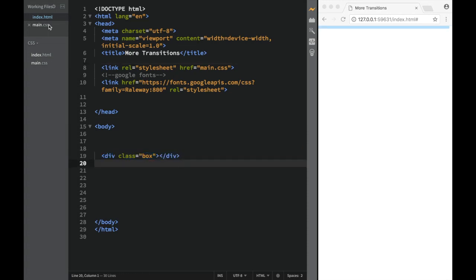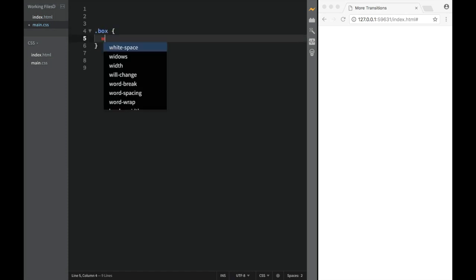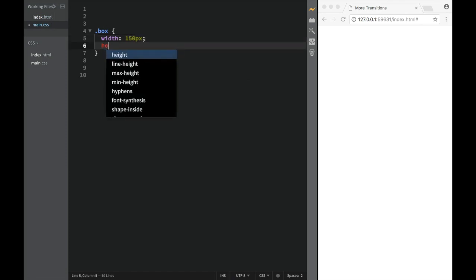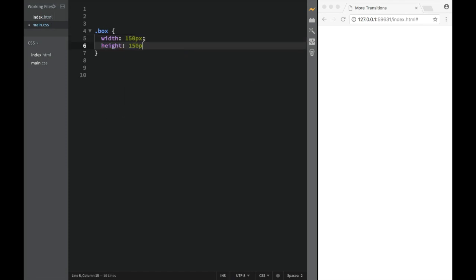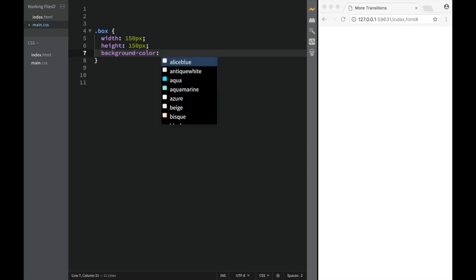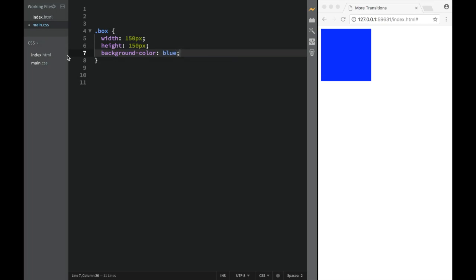We're going to go back to the main CSS, and we're going to say that for the box, we're going to say that this is going to be width 150 pixels, then it's going to be height 150 pixels. And then we're going to say the background color, we're going to give it something like blue. So we have the blue color right now.